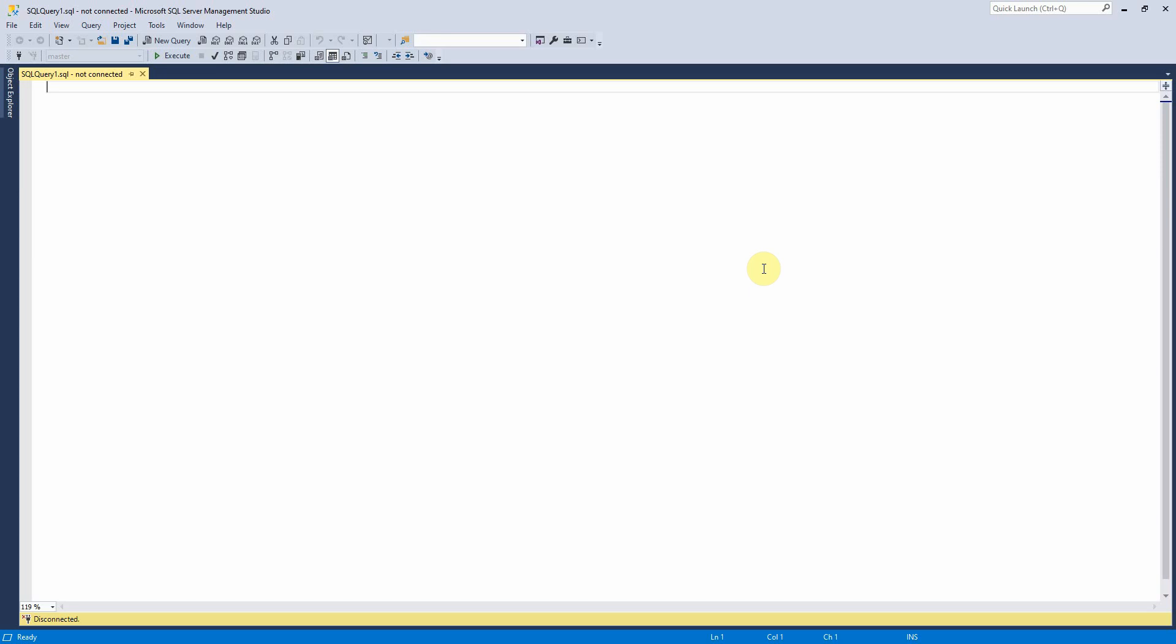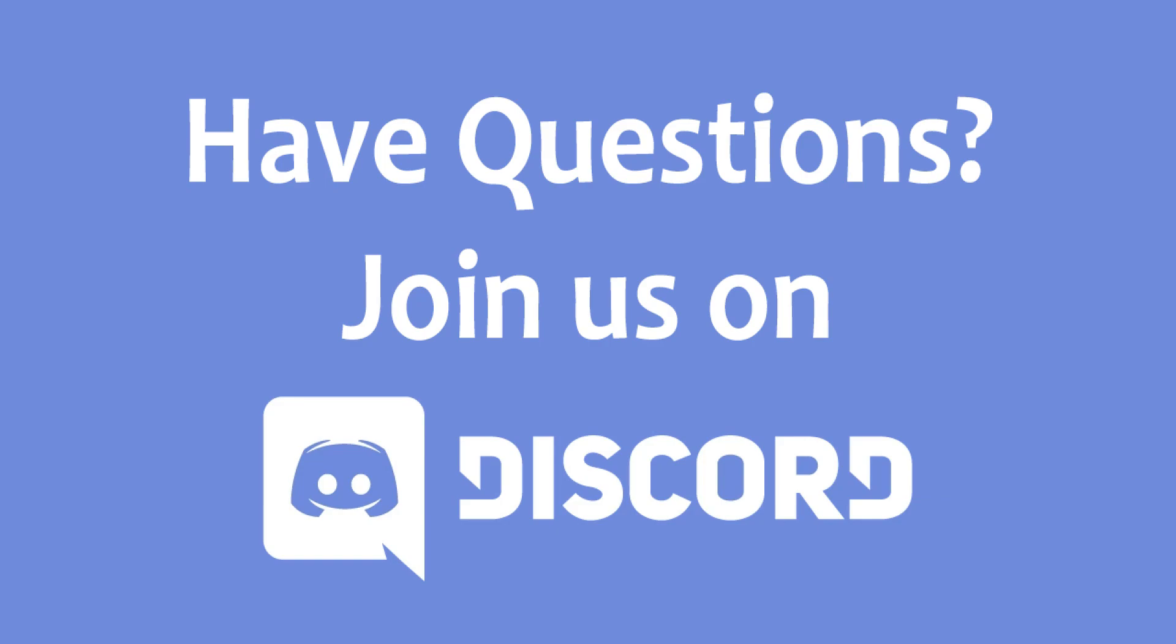So if you found this tutorial useful, please do like it and subscribe to our channel and feel free to add any comments below. Thank you for watching.